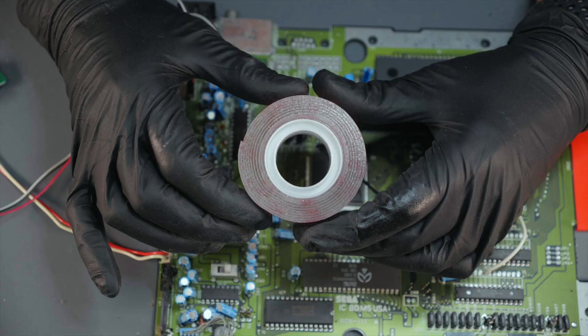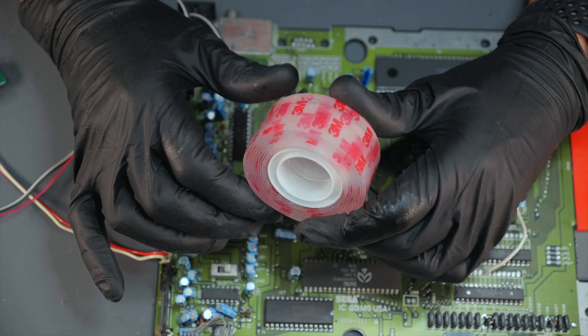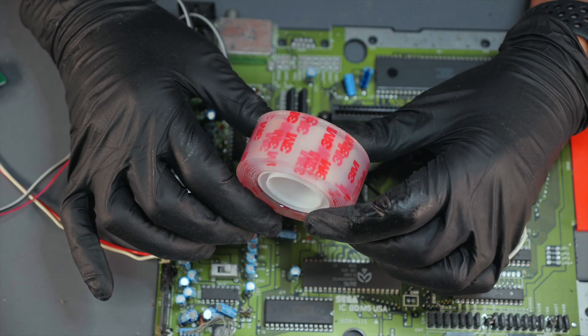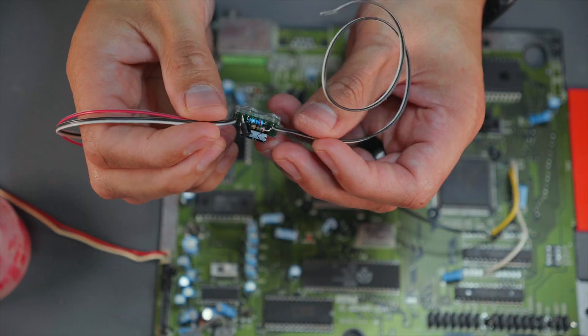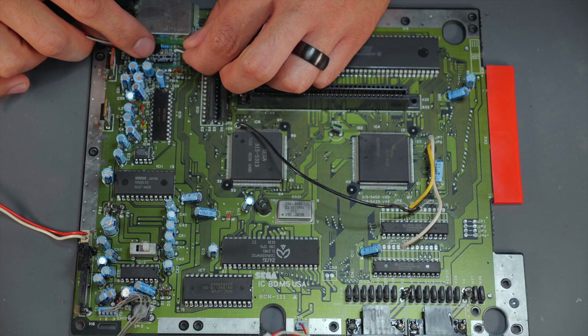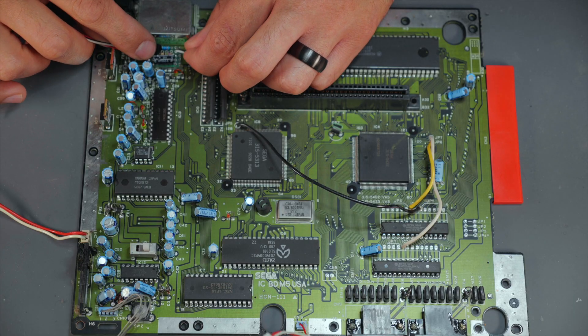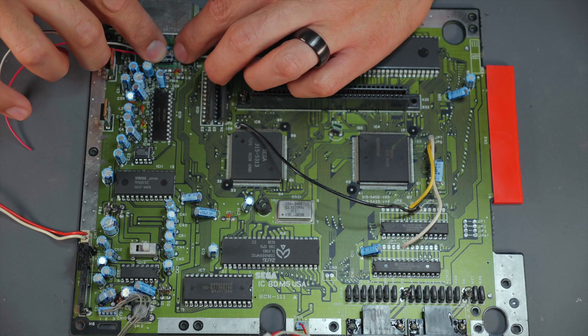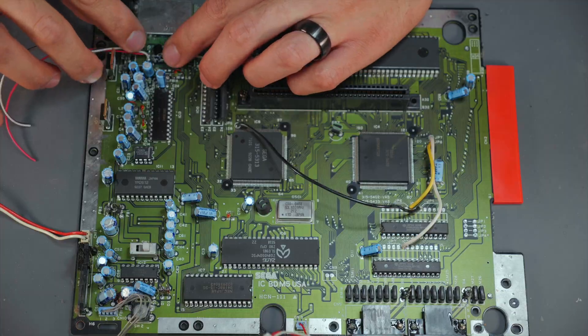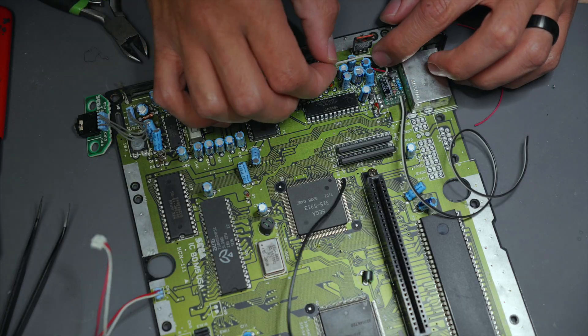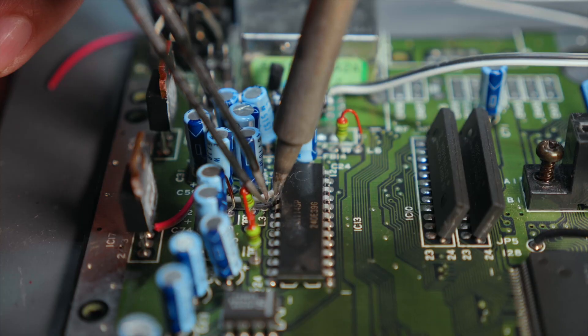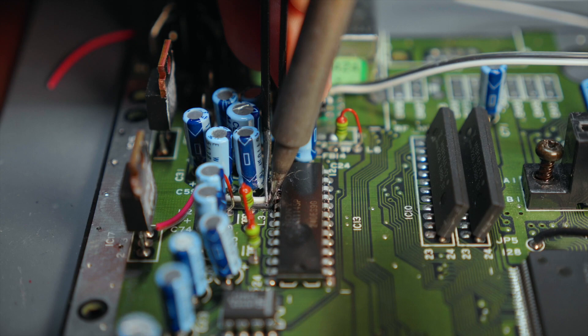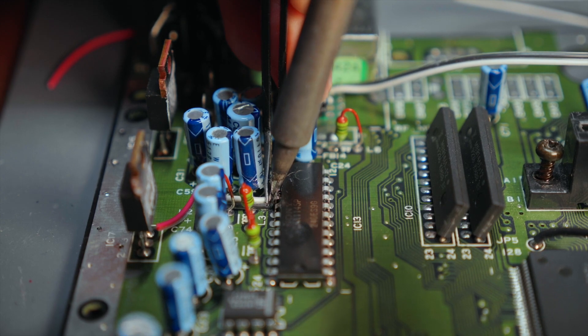But before we start let's secure our circuit in place with some industrial 3M double sided tape. We cut it to the sides of the circuit and secure it off to the side of the chip. Now that it's secure we start to route our lines into place and solder in pin 15 and pin 16 onto our chip.